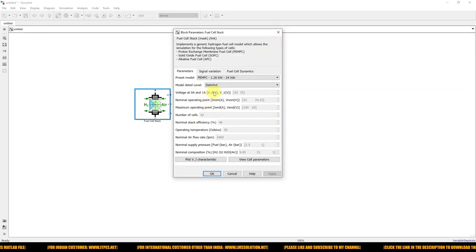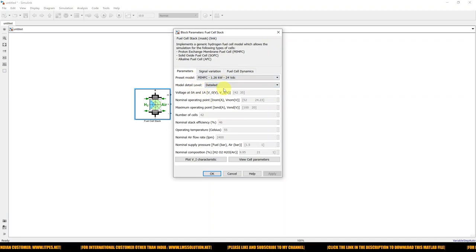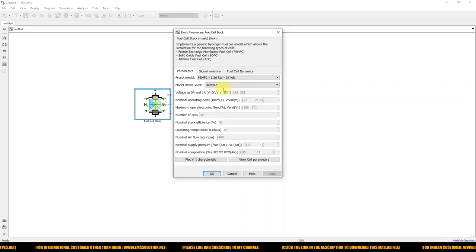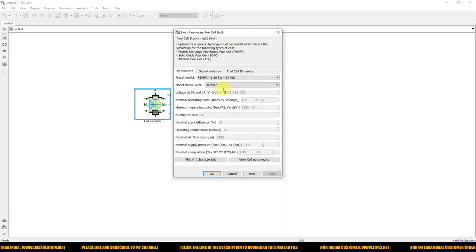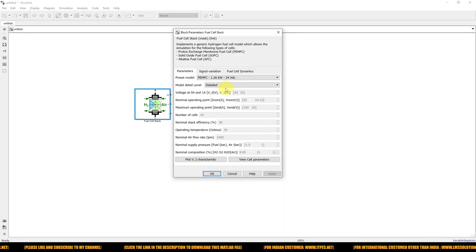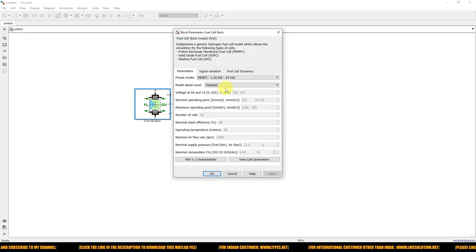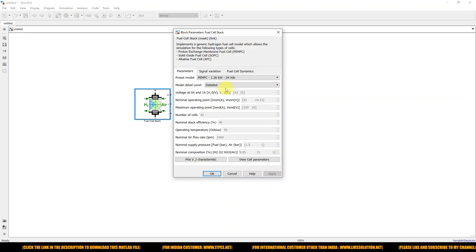I am selecting this fuel cell. I am going to use closed-loop control, meaning I will place a converter between the fuel cell and the load and control the output voltage on the load side. I am going to step down the voltage from 24 V to 12 V. My objective is to maintain the load-side voltage at the reference voltage of 12 V.